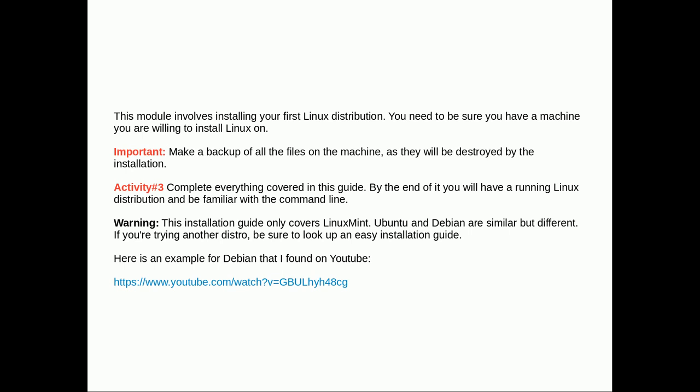It is really important that you back up all the files that are currently on that machine. They will be destroyed by the installation.